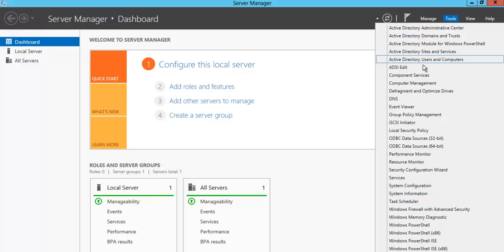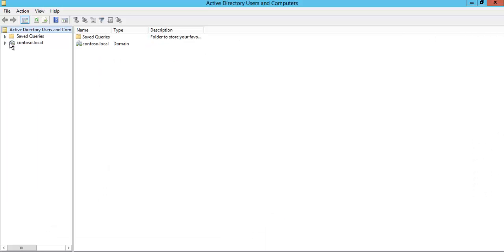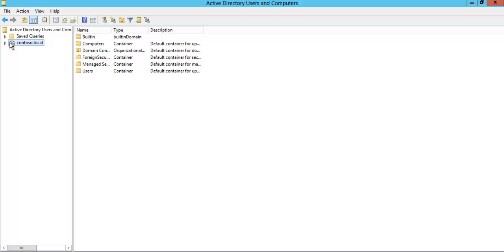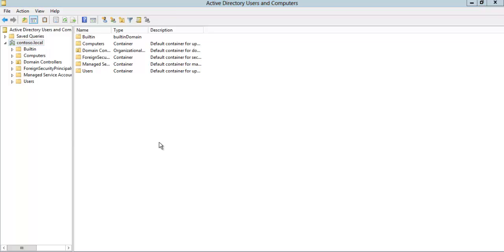We can go to Tools and we can see our Active Directory is successfully installed. We will just go to Active Directory Users and Computers. Let's go to our domain 'puntoso.local'. You can see the built-in containers: Computers, Users.